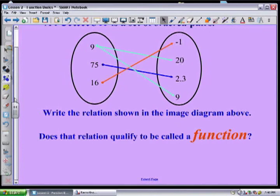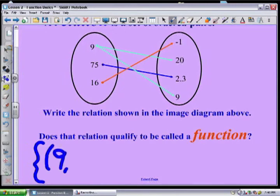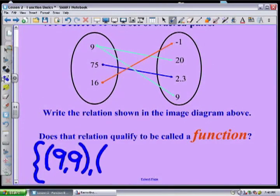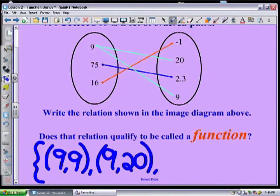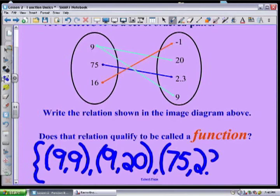A relation is a set of ordered pairs, so I open up a set and I would say that's going to be nine paired with nine, then nine paired with 20, I have 75 paired with 2.3, and I have 16 paired with negative one.